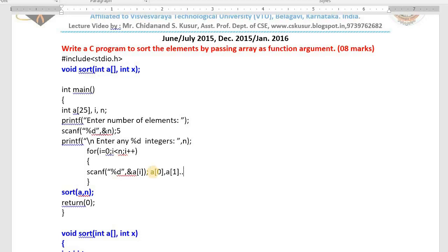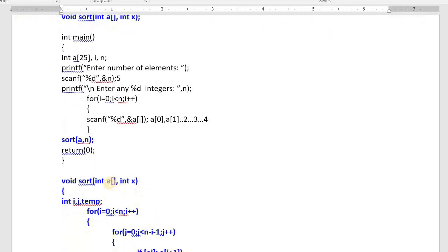The first value will be stored in a[0], next in a[1], then a[2], a[3], a[4]. Like this we read 5 values. Those 5 values are stored in the array. Now I call a function — sort, come here, take the array as well as n, the number of elements. This a is transmitted to a, n is transmitted to x. Now a is holding the array of elements and x is holding the number of elements.